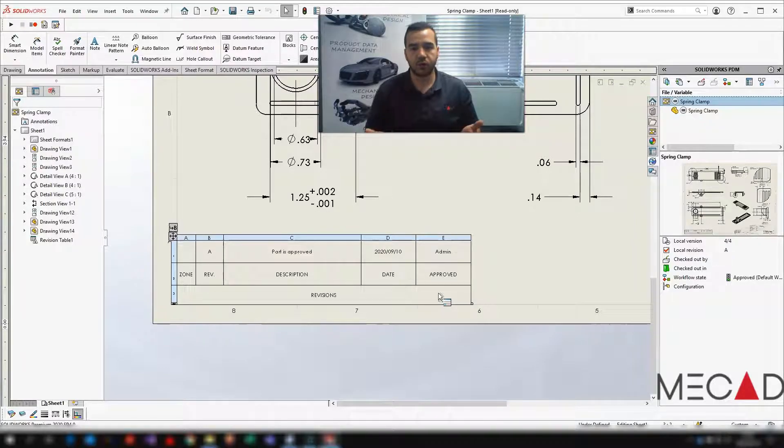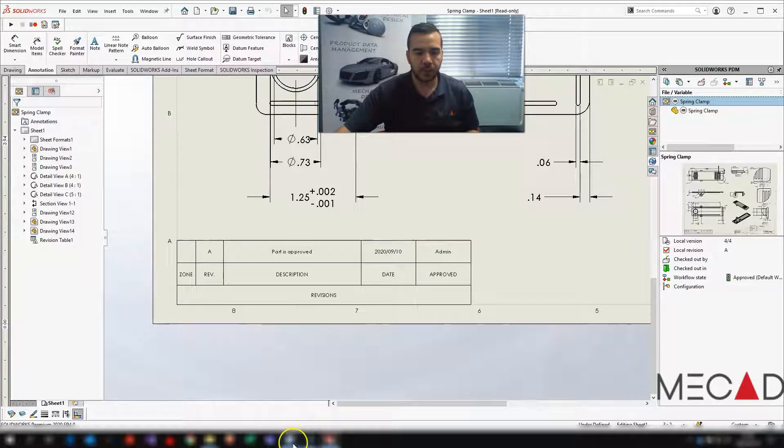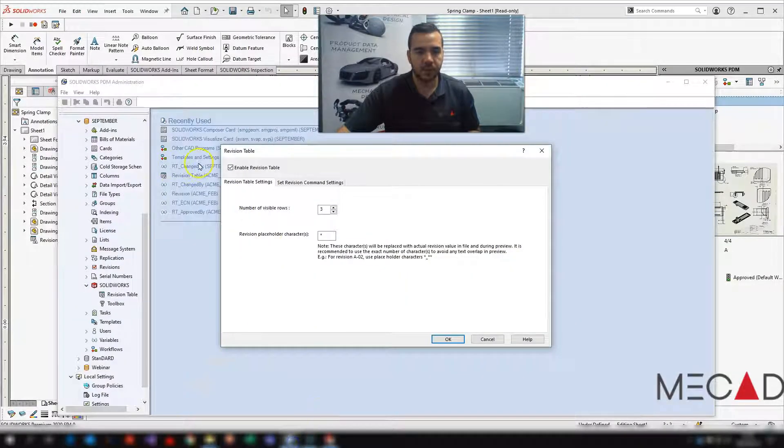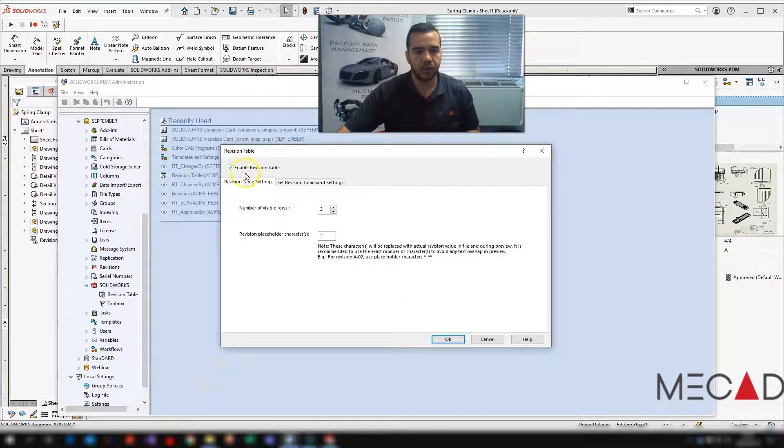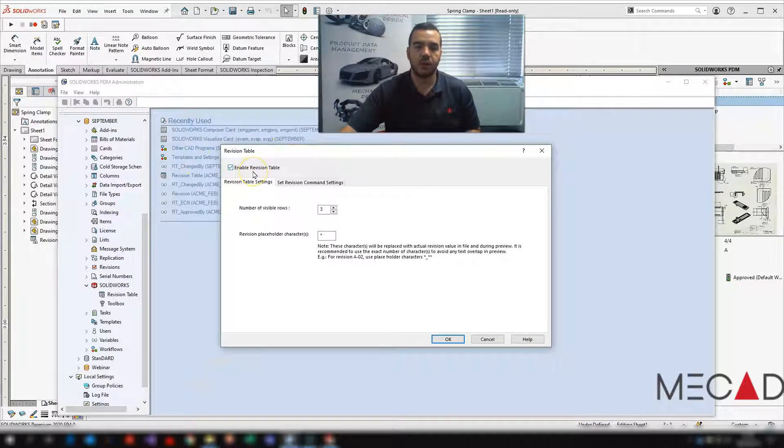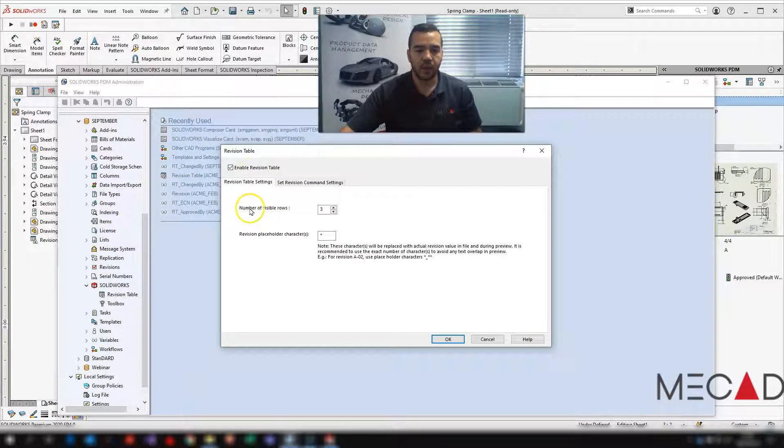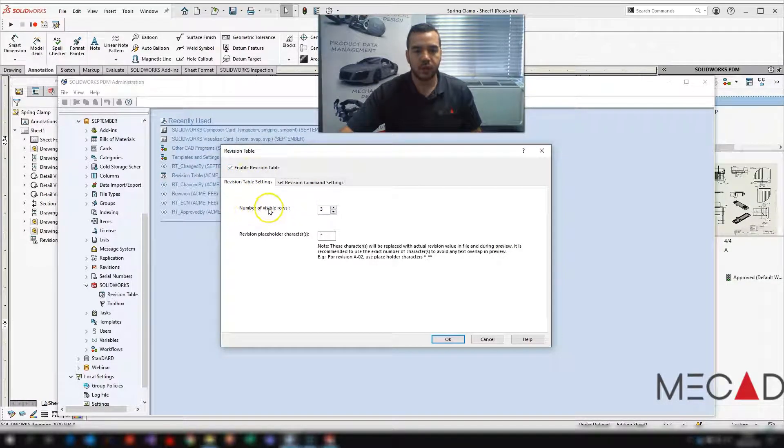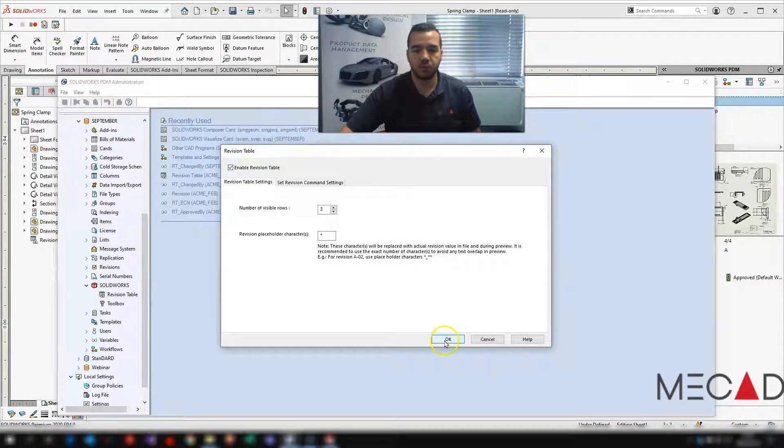You can also set in your PDM settings under your revision table, you have to enable that. And you can also set how many visible rows there should be.